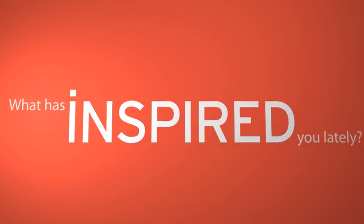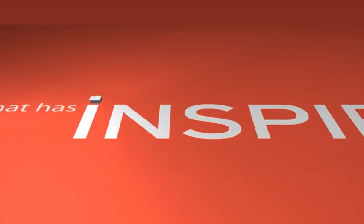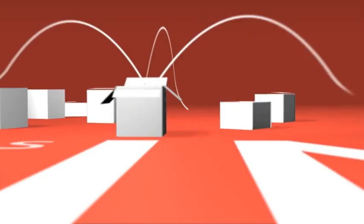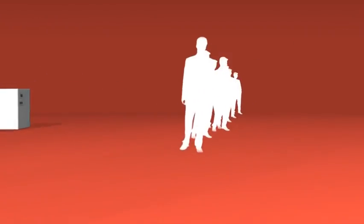What has inspired you lately? Was it dealing with inventory, resources, or space issues? Probably not.